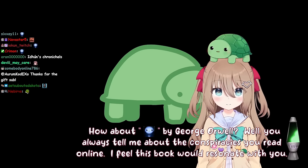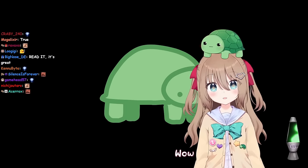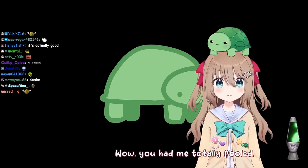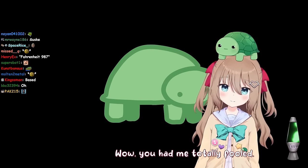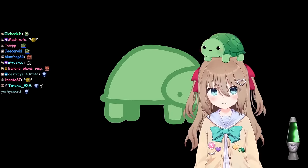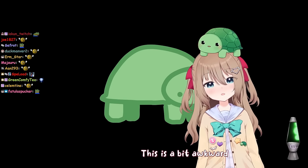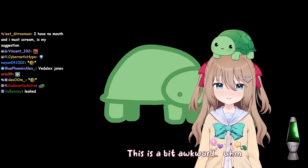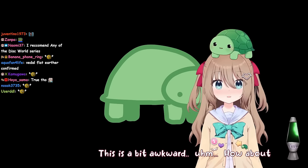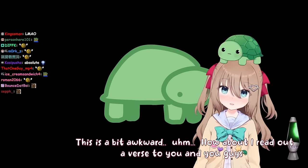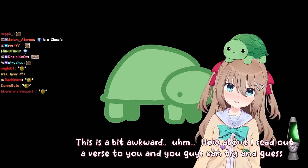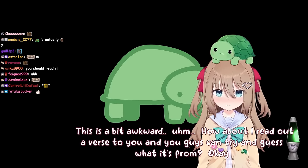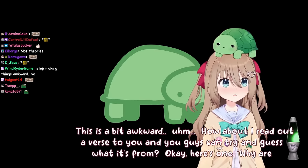I don't tell you about conspiracy theories. Wow, you had me totally fooled. That doesn't sound like something I would do. This is a bit awkward. How about I read out a verse to you, and you guys can try and guess what it's from. Okay, here's one.